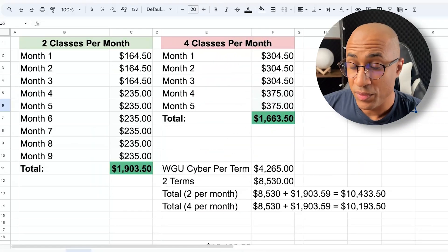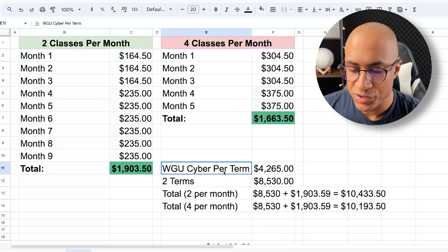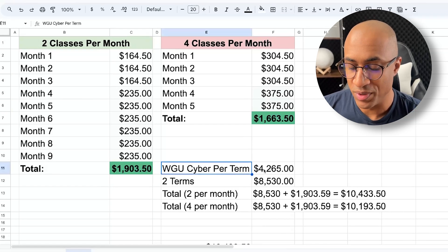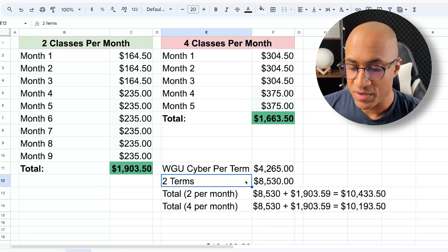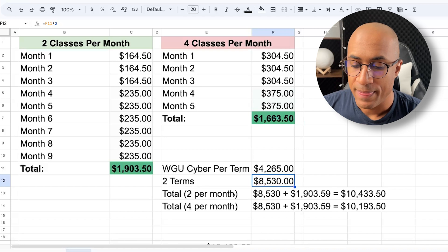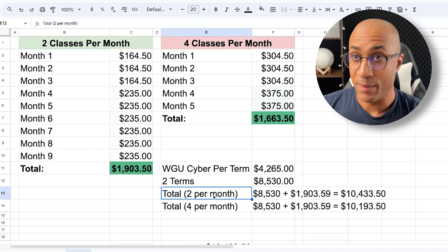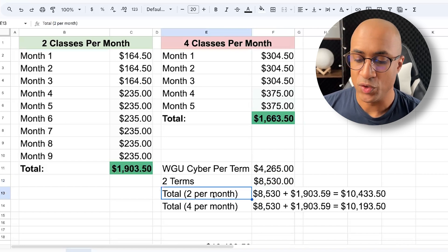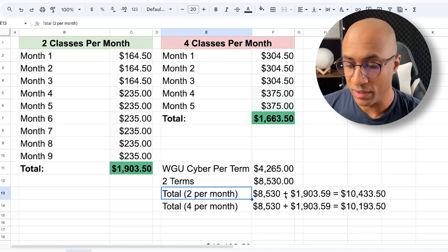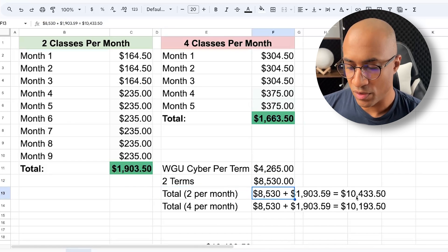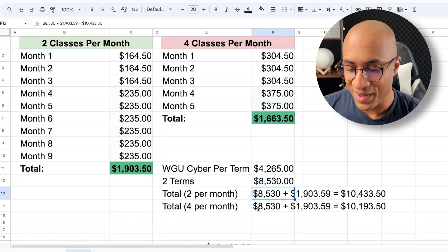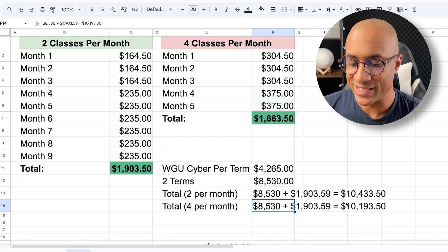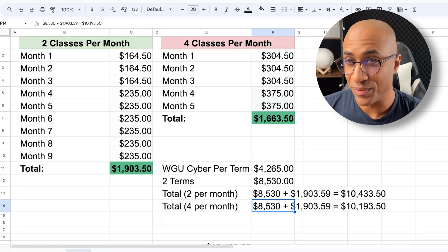And if we do a little bit of math here, for WGU Cyber Program, every single term is about $4,200, $4,265. Two terms of that would be $8,530. And if we're calculating how much we're going to spend at study.com, if we do two classes per month at study.com, the total is going to end up being $10,433. But if we do four classes per month from study.com, the total is going to be slightly less at $10,193.